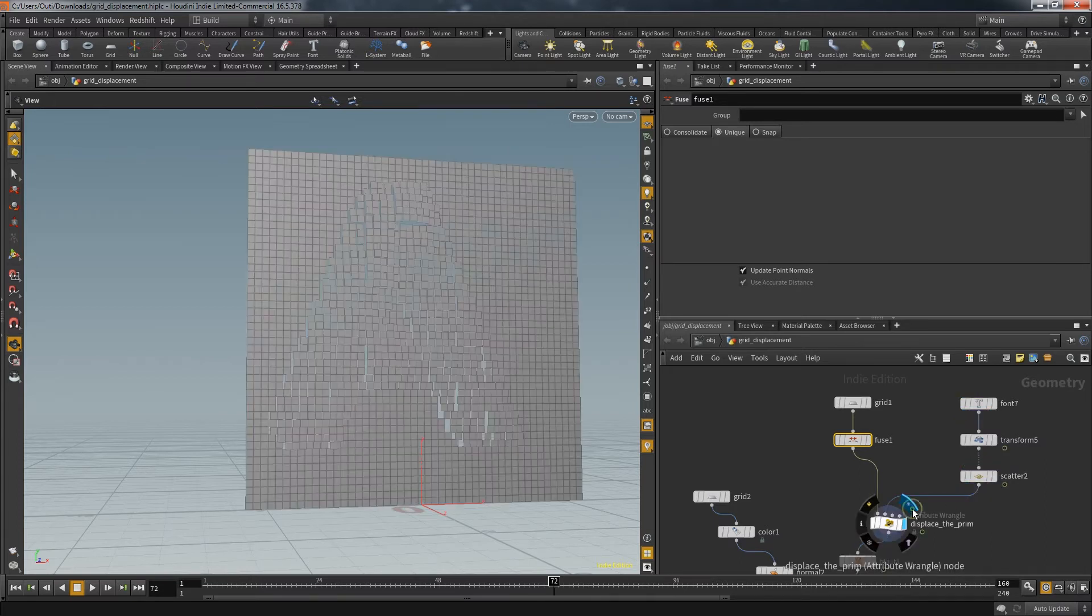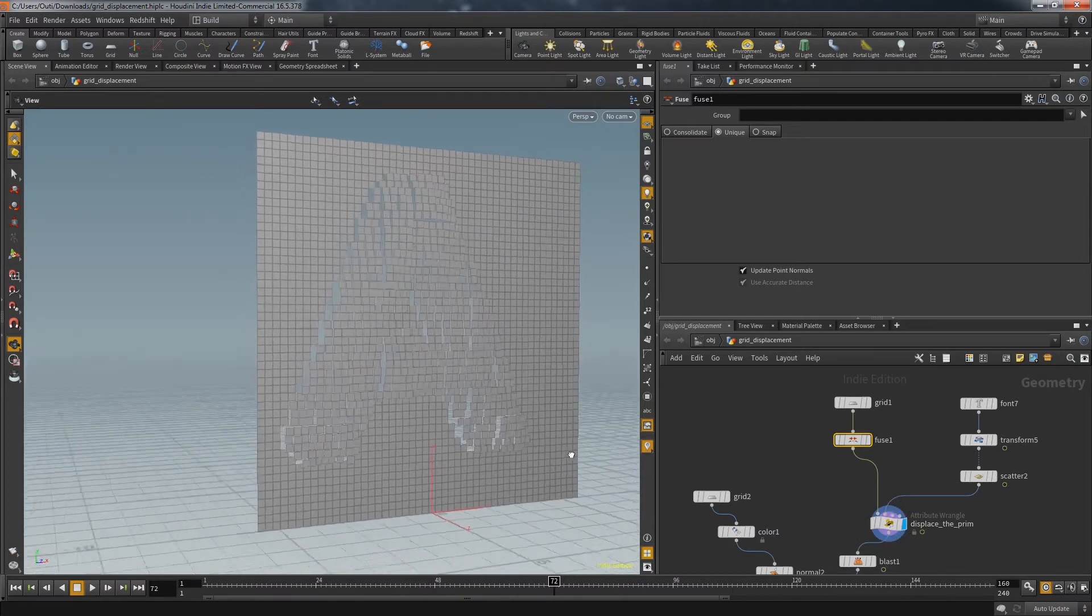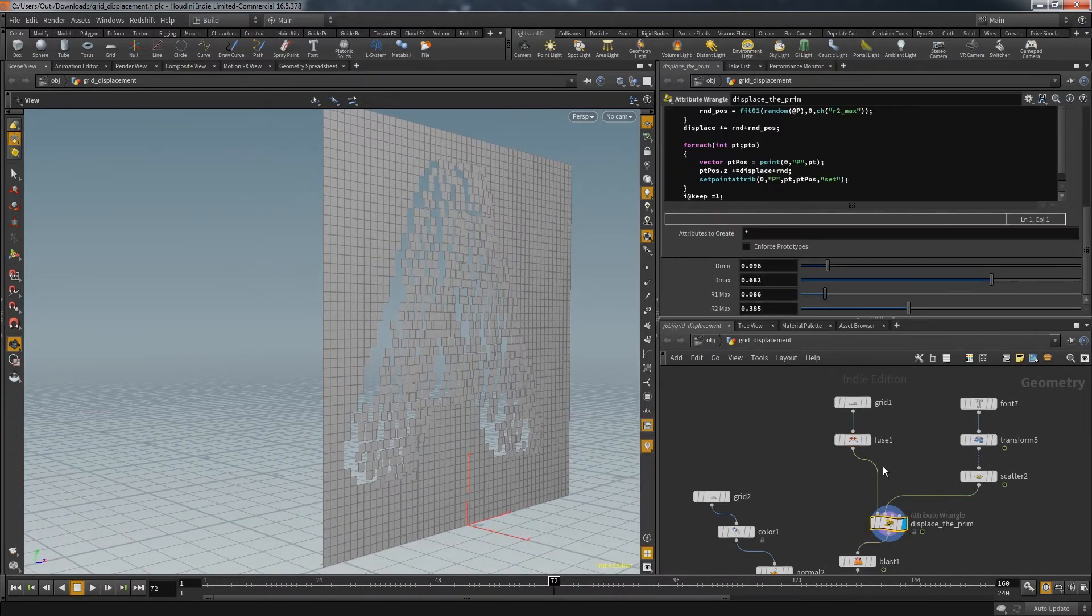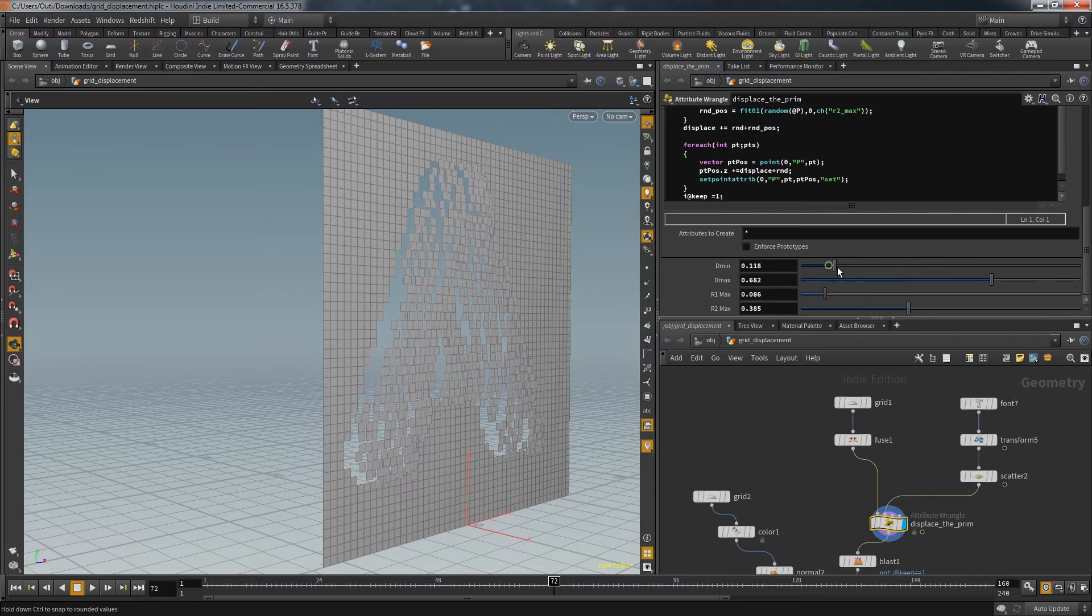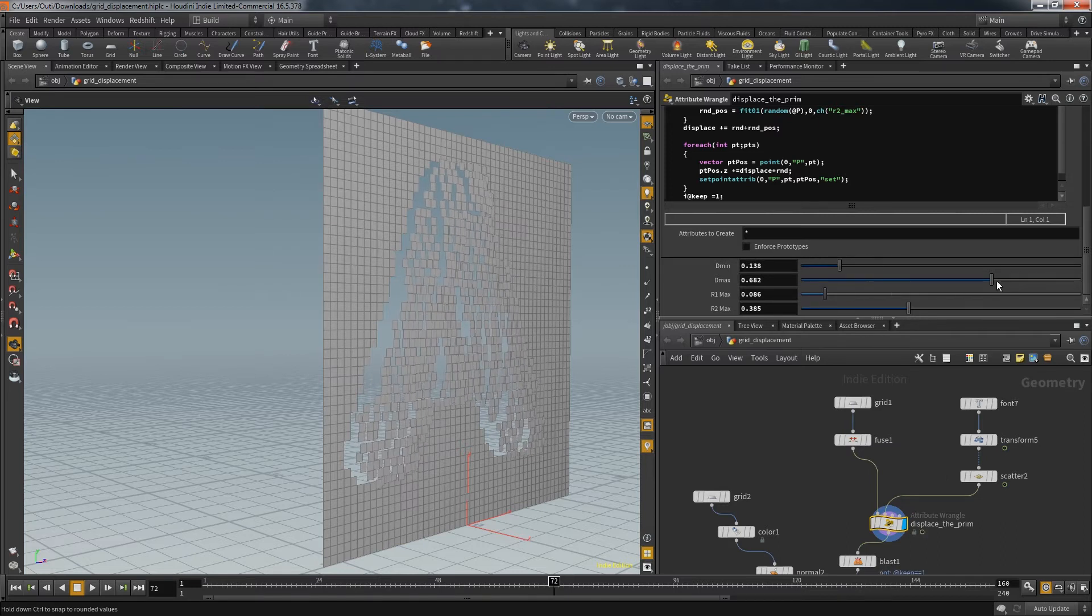The points then go into the second input of the wrangle where the displacement is created. On the wrangle itself you have parameters to control min and max values that define the displacement.